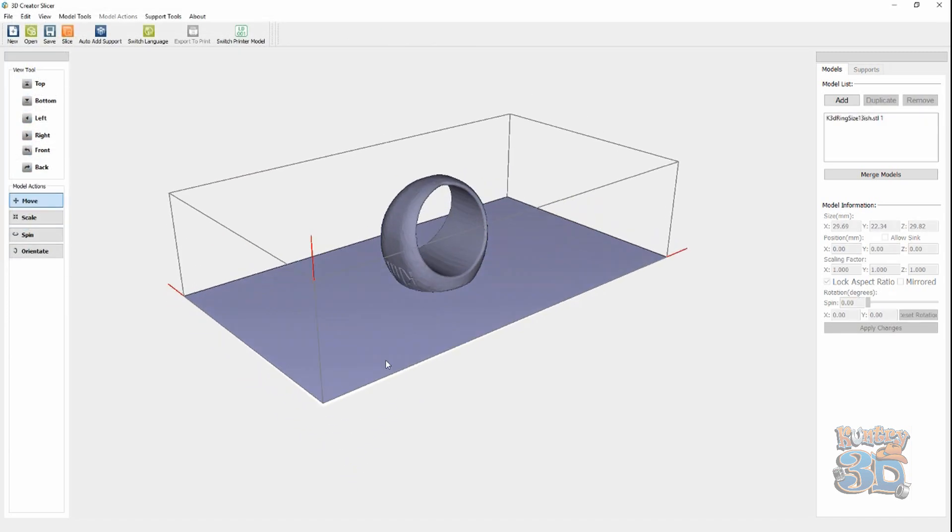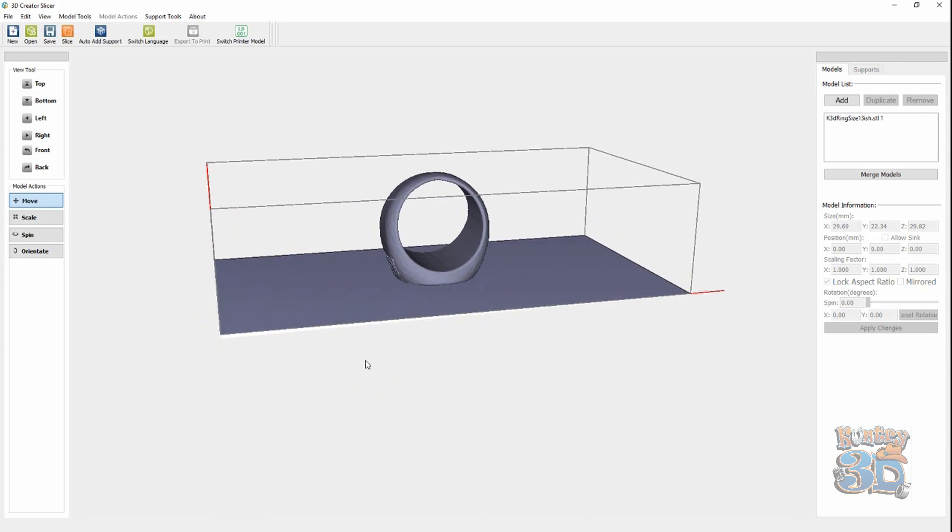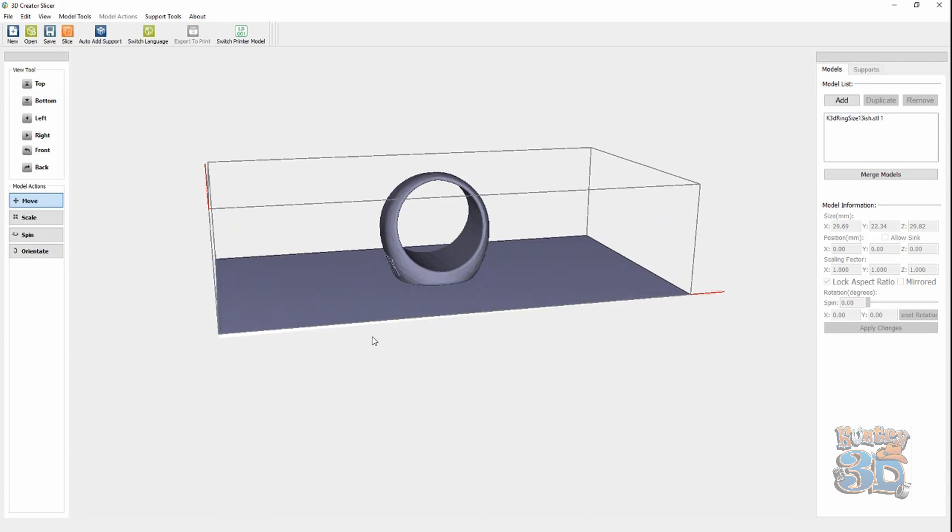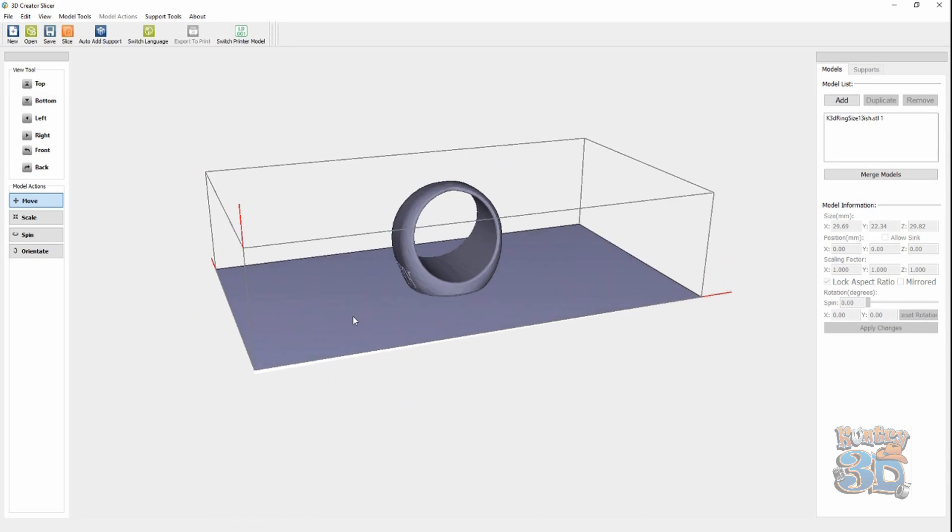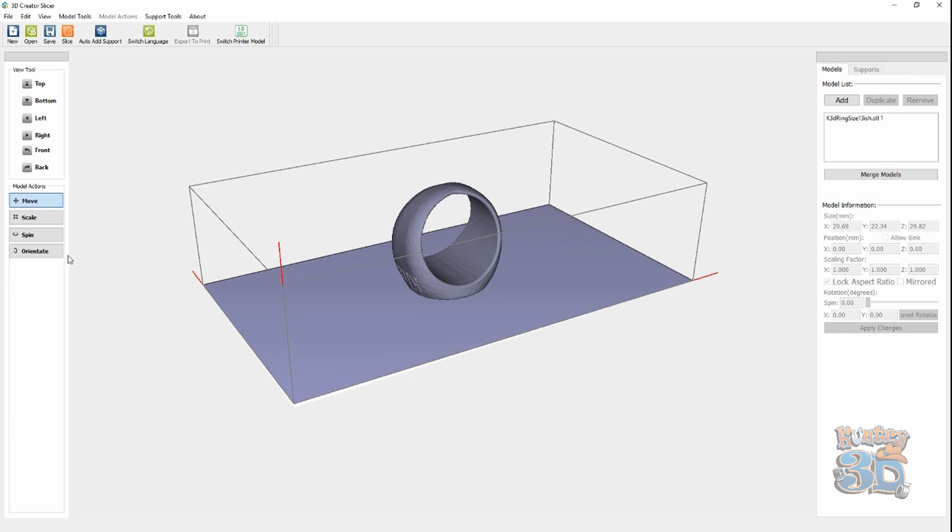Alright, so here's my ring, and I brought it in. I don't want to print it like this. So, let's arrange it so that we can print it like I want to.